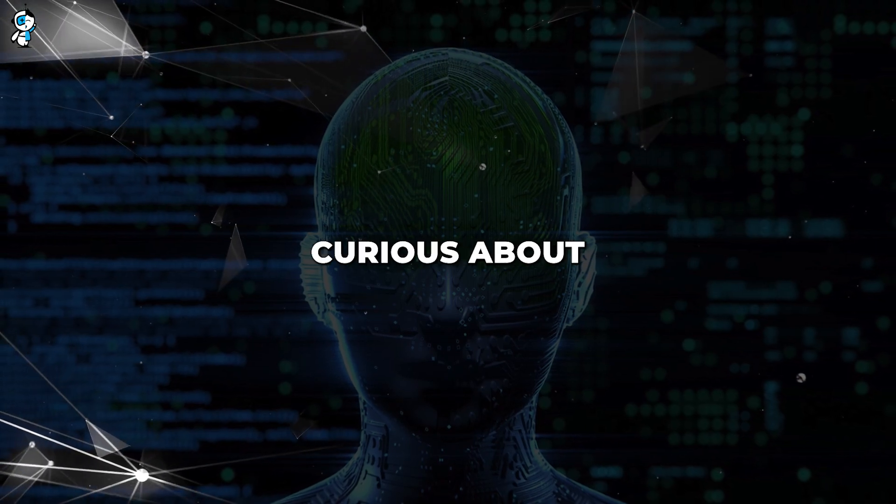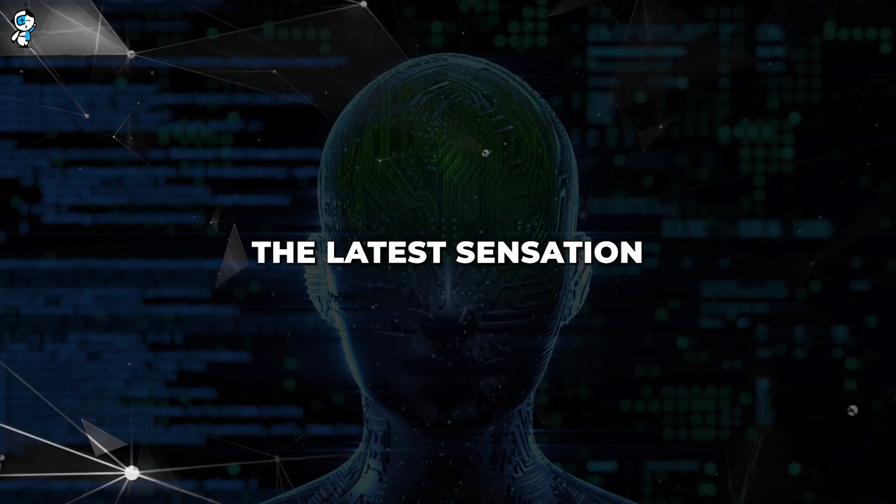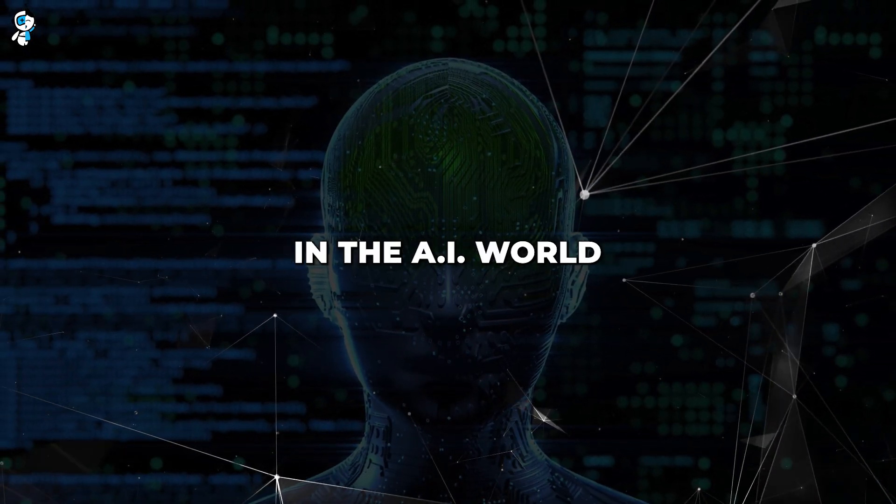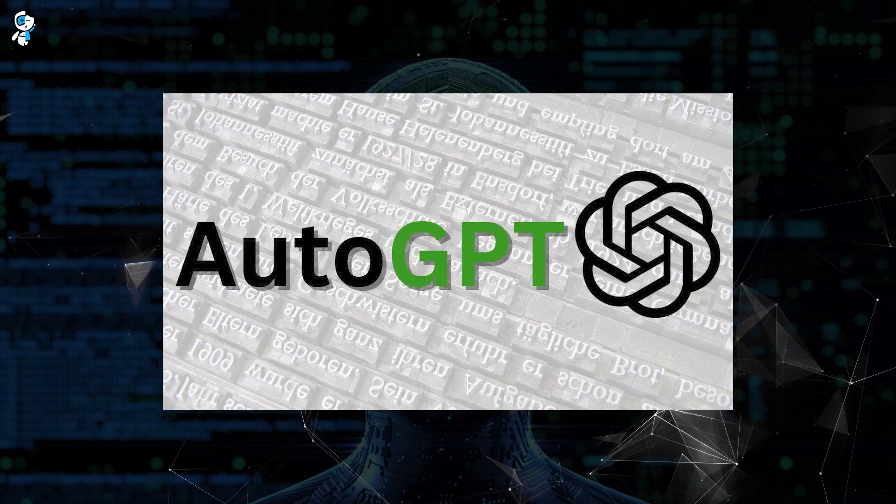Hey everyone! I know you're curious about the latest sensation in the AI world, Auto-GPT.